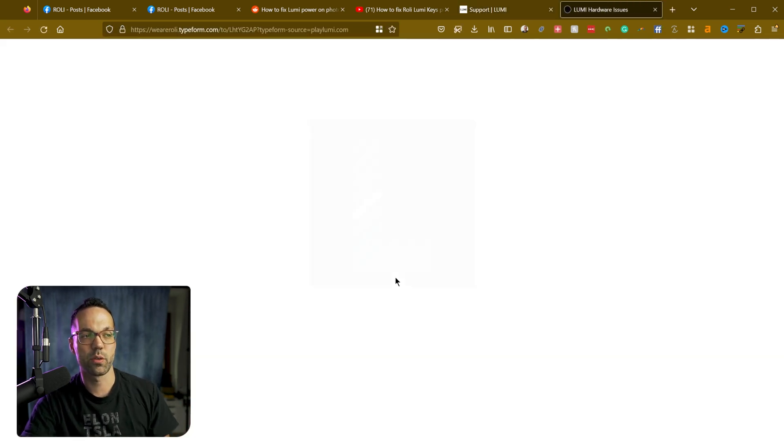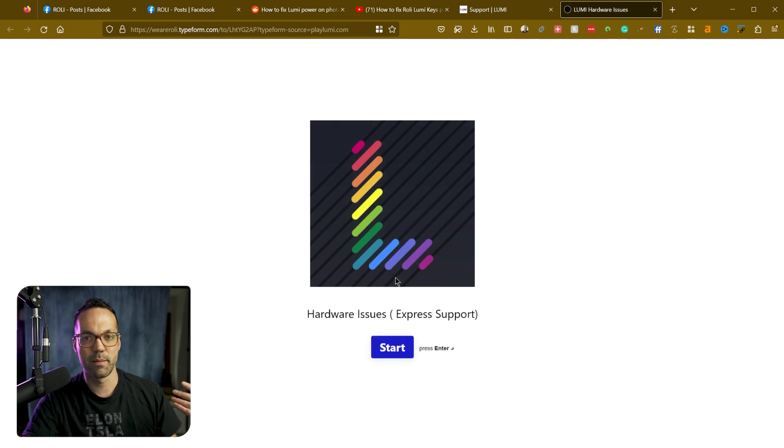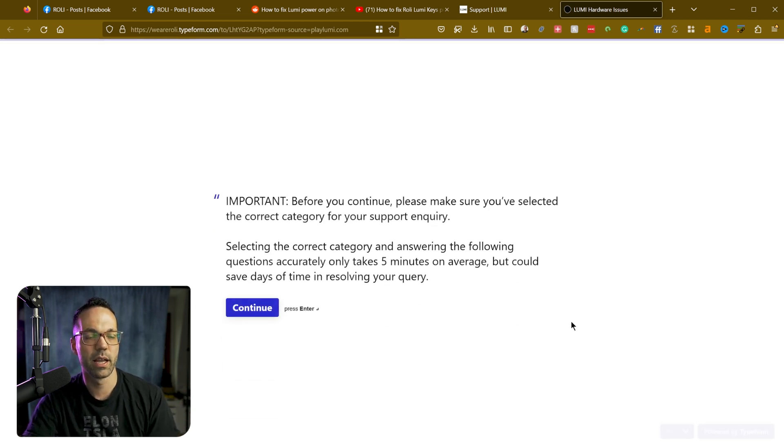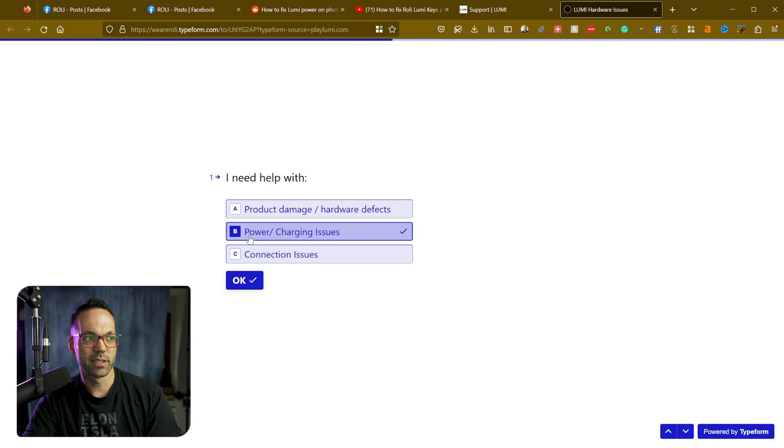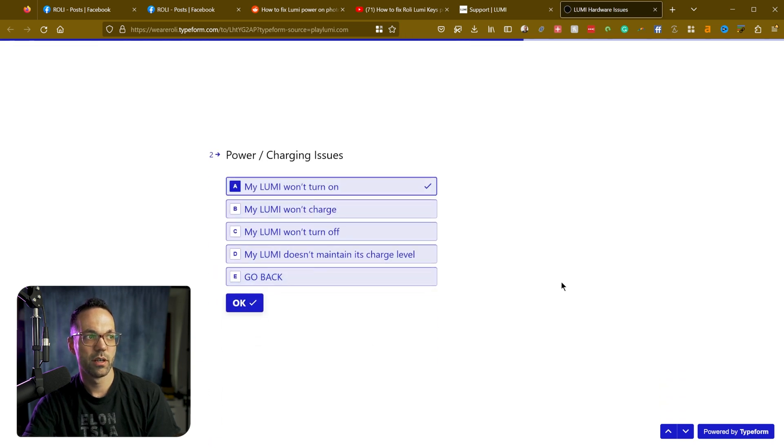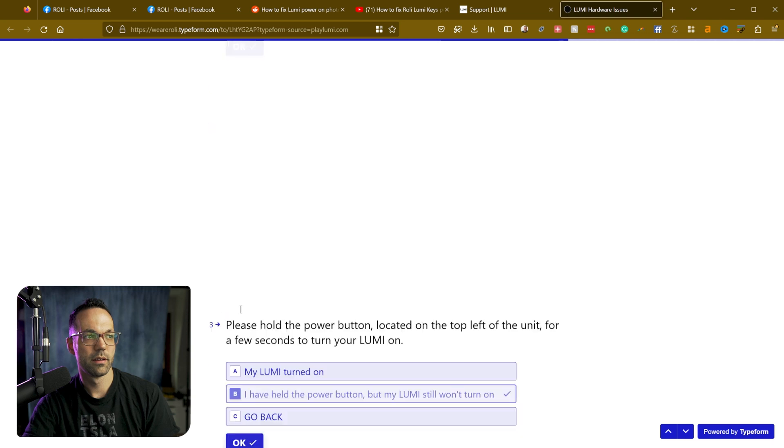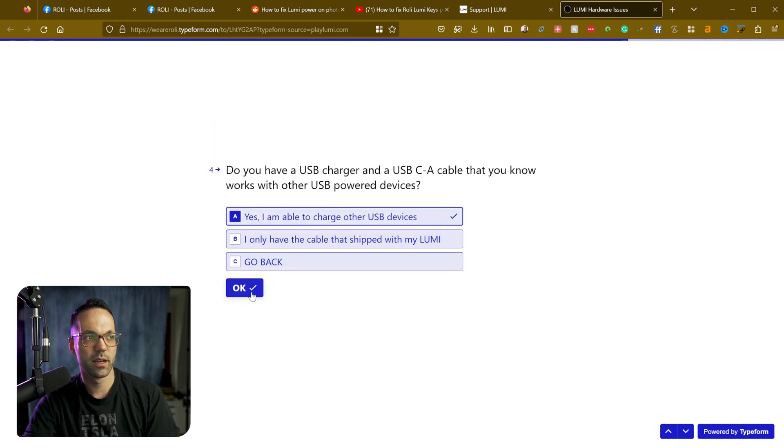And this is going to walk you through a step-by-step survey form type of thing. So we'll click continue. You're going to select power charging issues. My Lumi won't turn on. I've held the power button, but my Lumi still won't turn on.